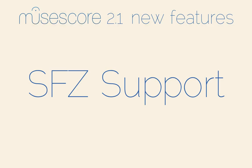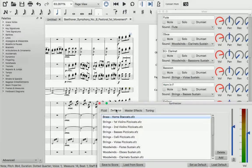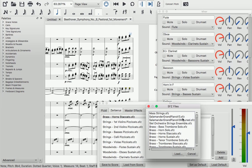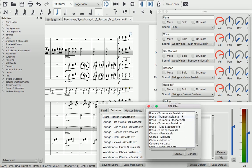In MuseScore 2.0, the SFZ playback engine, which we call Zerberus, worked well with the Salamander grand piano library, but not so well with other SFZs.